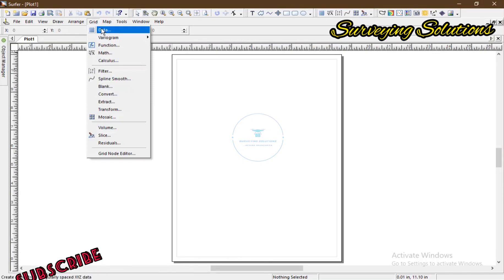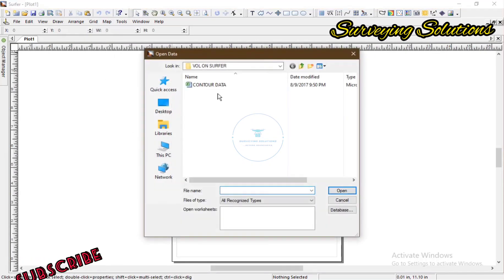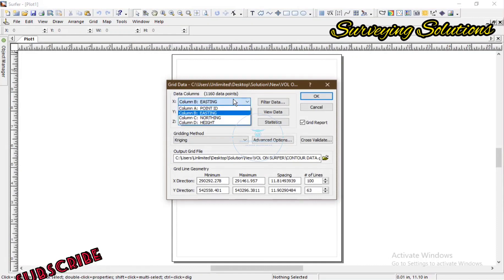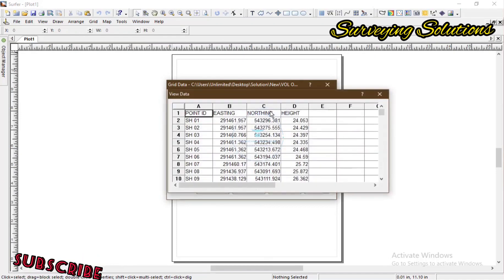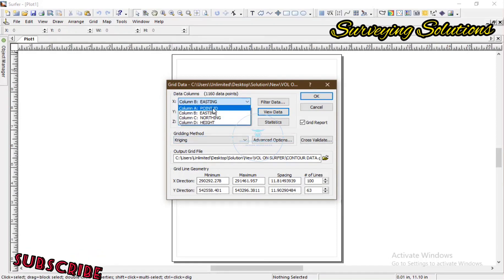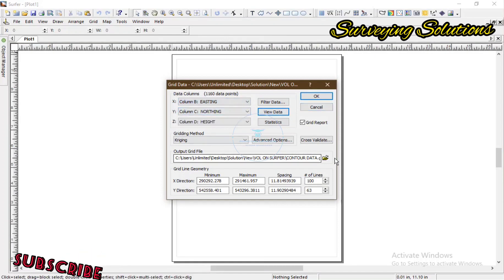The first thing is you come to Grid, go to Data, and then try to access the data you want. Let's call it the contour data, then we open it. You can view the data — column B is Easting, C is Northing, and D is Height. So you can see that B is Easting, C is Northing, and D is Height. If it's not well arranged when you open it, you can actually arrange it the way it should be.